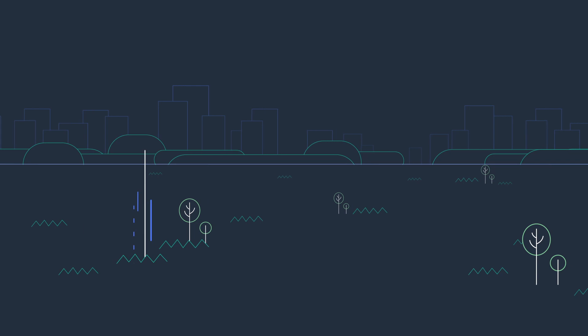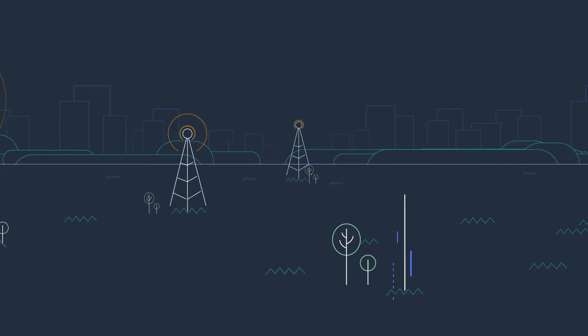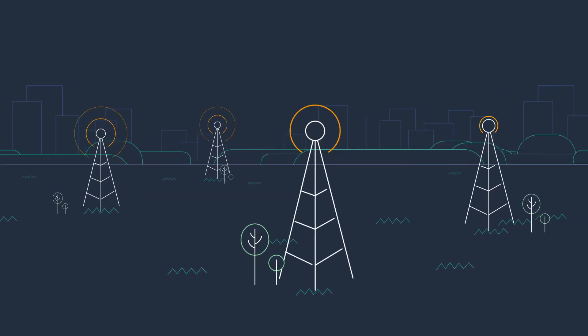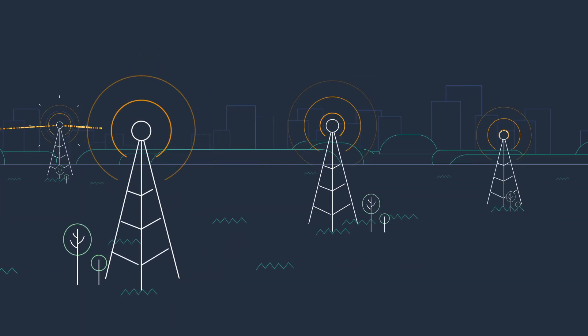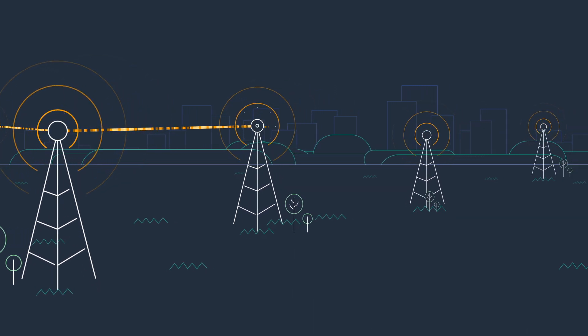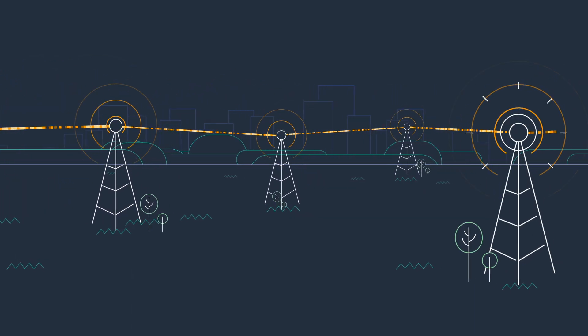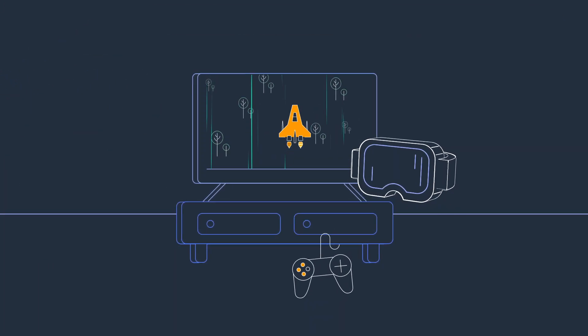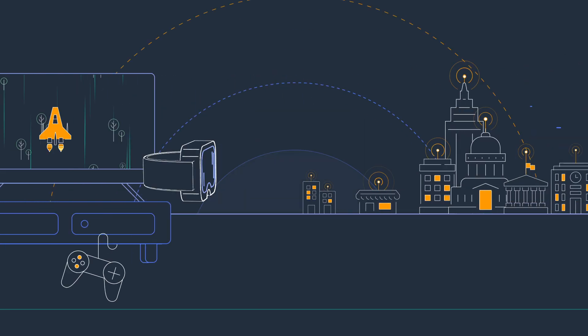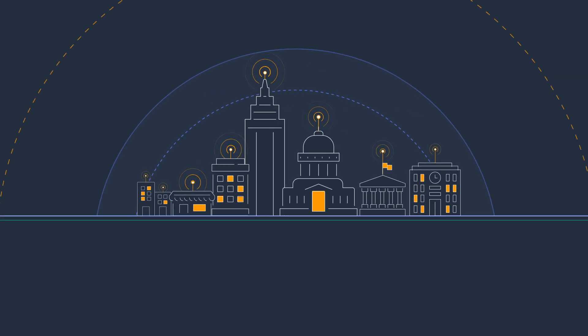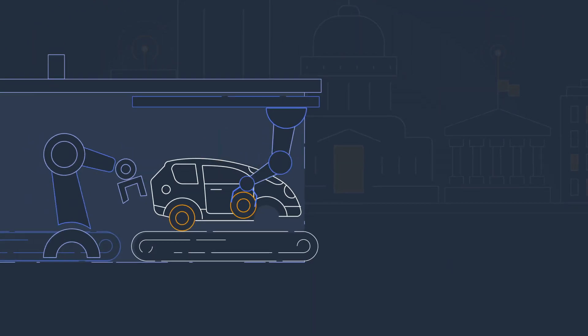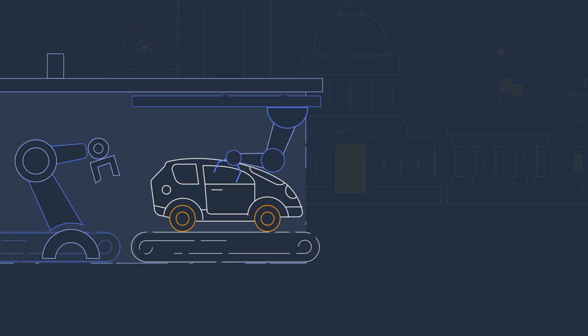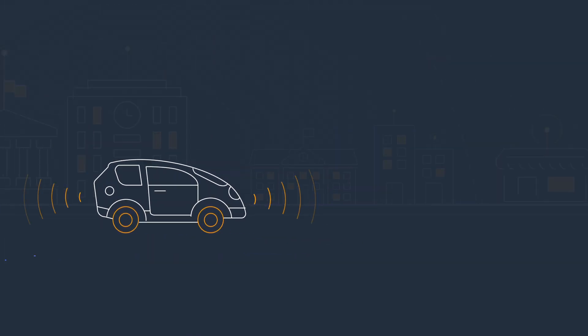As 5G networks are rolled out across the globe, enterprises and application developers will rely on its advancements in bandwidth and latency to deliver solutions like immersive gaming experiences, smart cities, robotic manufacturing processes, improved autonomous driving, and more.